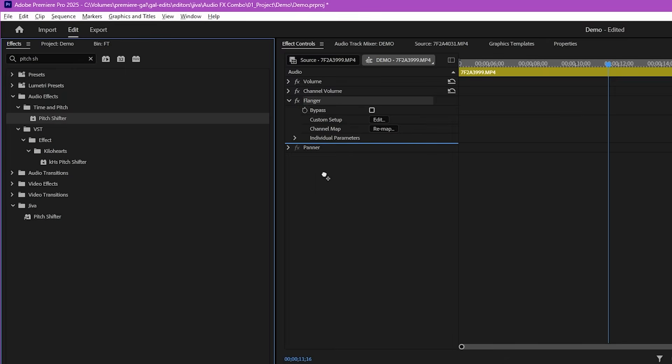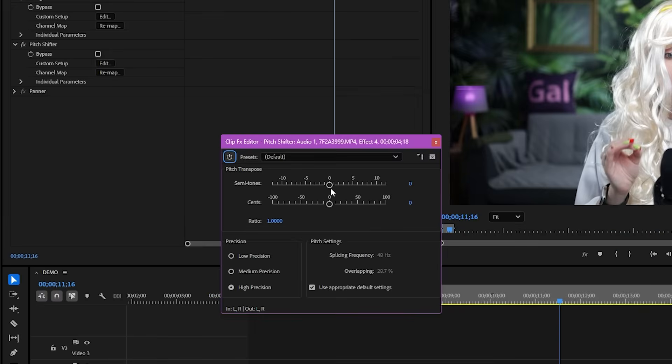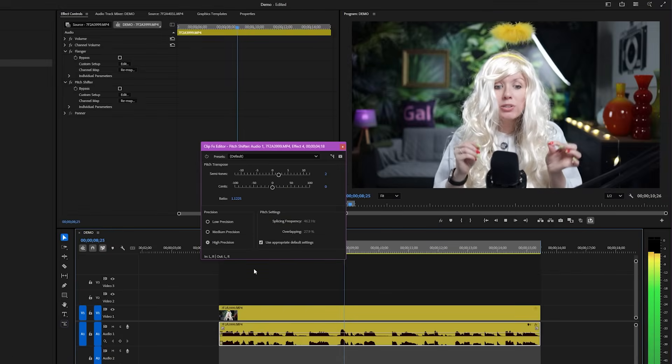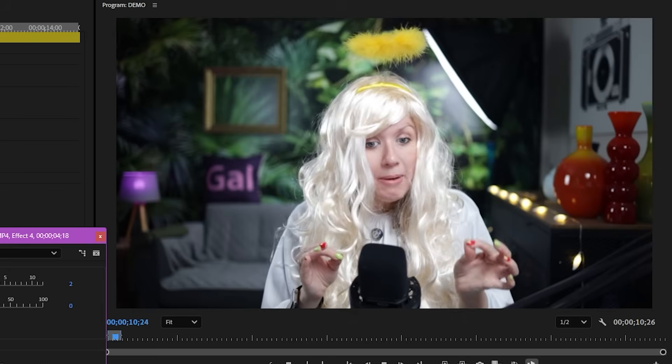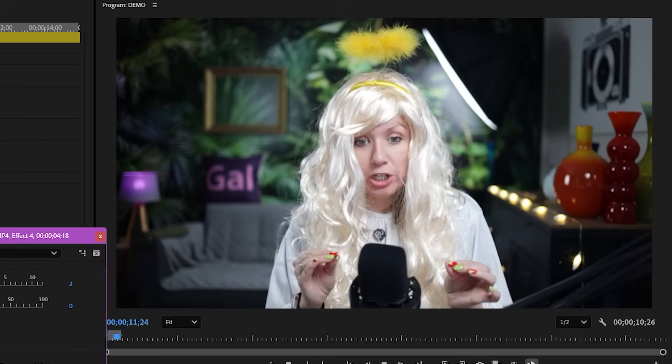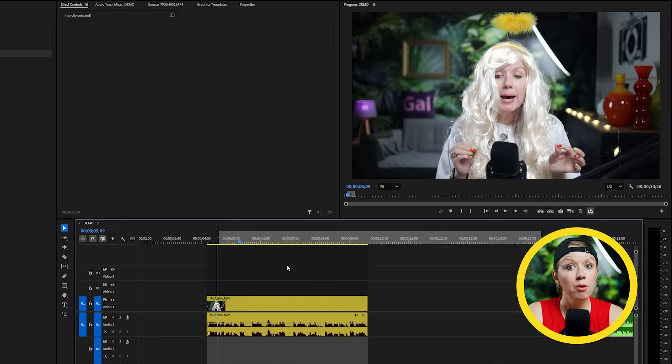And let's also add a pitch shifter effect after the flanger effect, and in the settings I'm going to pitch up my voice a little bit. I think it really adds to the weirdness, but as you can tell, the flanger effect does all the heavy lifting.